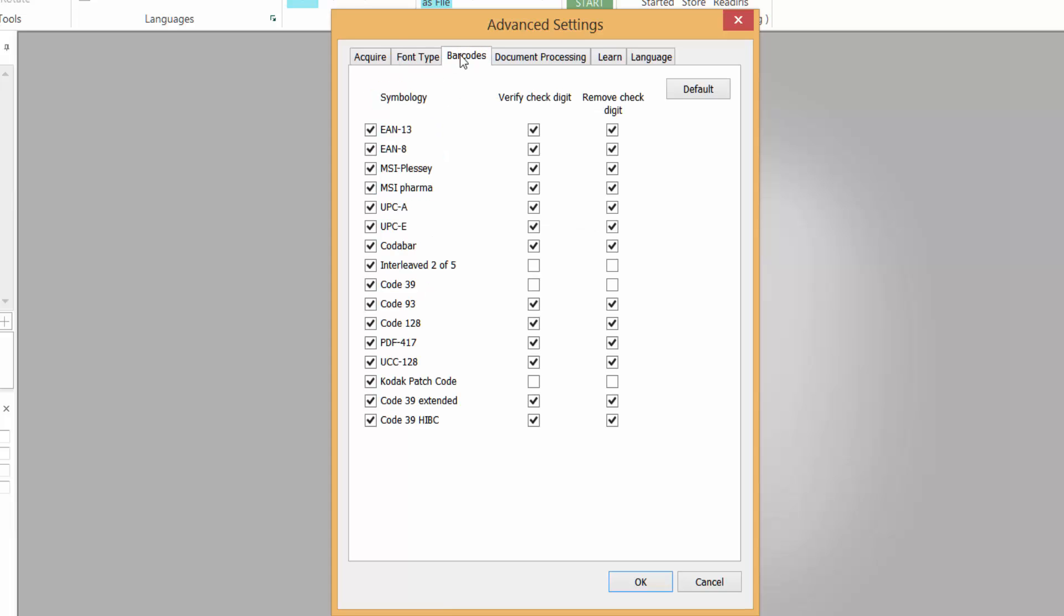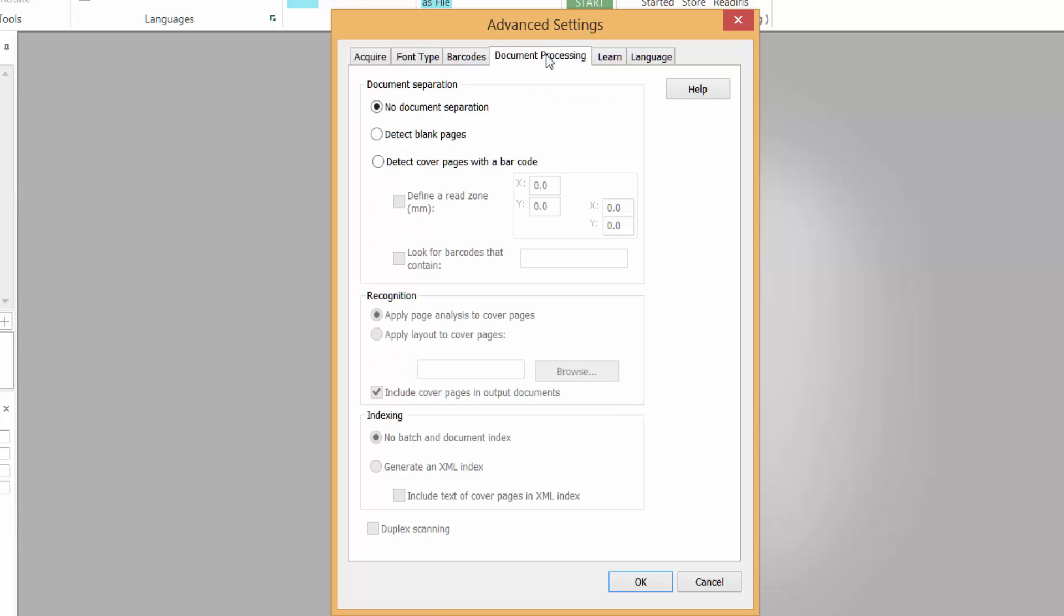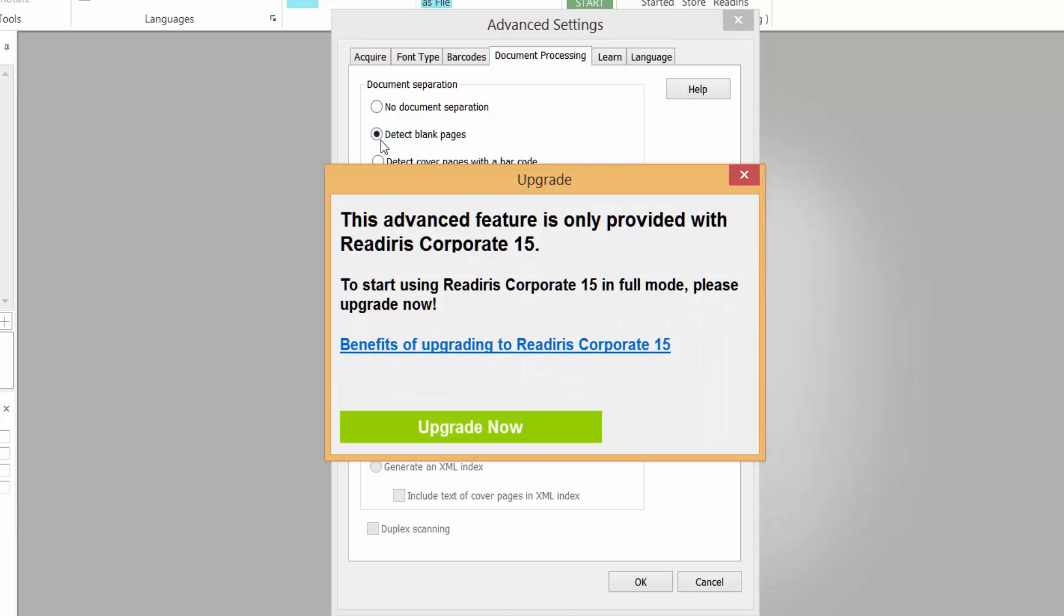These are the barcodes, because you can actually use the recognition option to do barcodes as well as images and text and tables. Document processing - I do believe you need a corporate version to be able to use those options. So if you decide to upgrade at a later date.